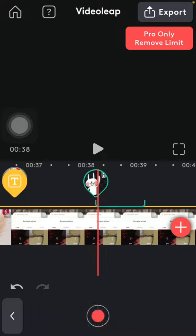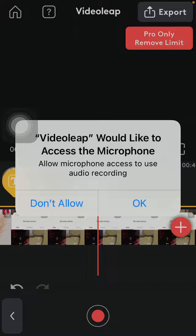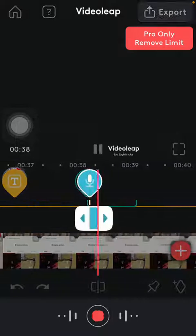Tap on voice over, and if you are ready to start recording your voice over that you want to insert into your video, tap on this red button. Click on OK because you need to allow VideoLeap to have access to your microphone first.